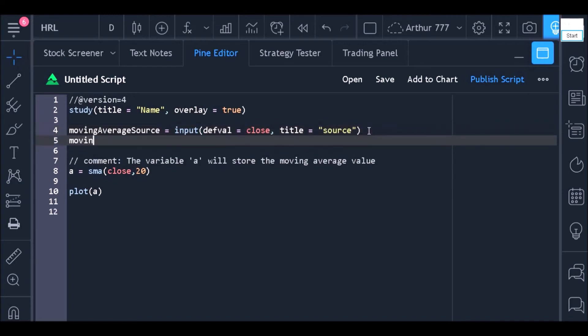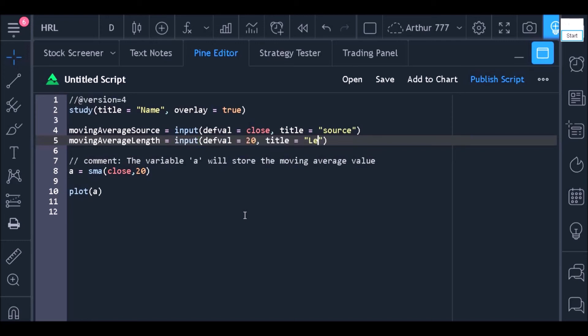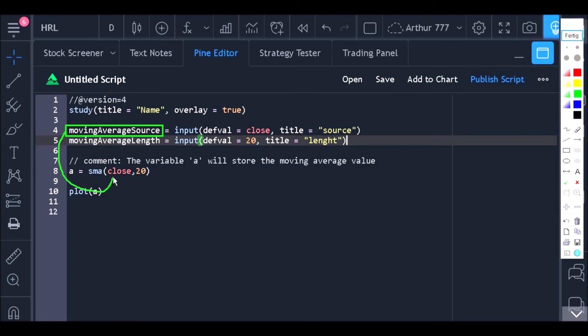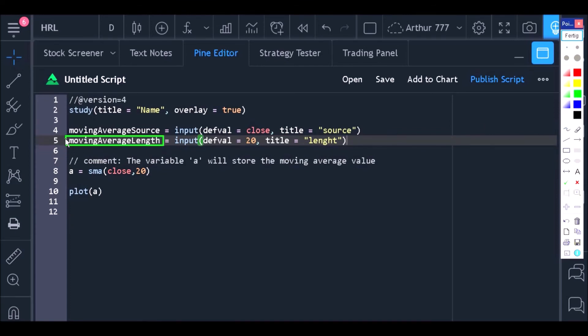The second input will serve for the user to choose the period of the moving average. The process to be done is the same as in line 4. Now, all we need to do is use these variables that store the values chosen by the user and insert them in the function of the moving average.